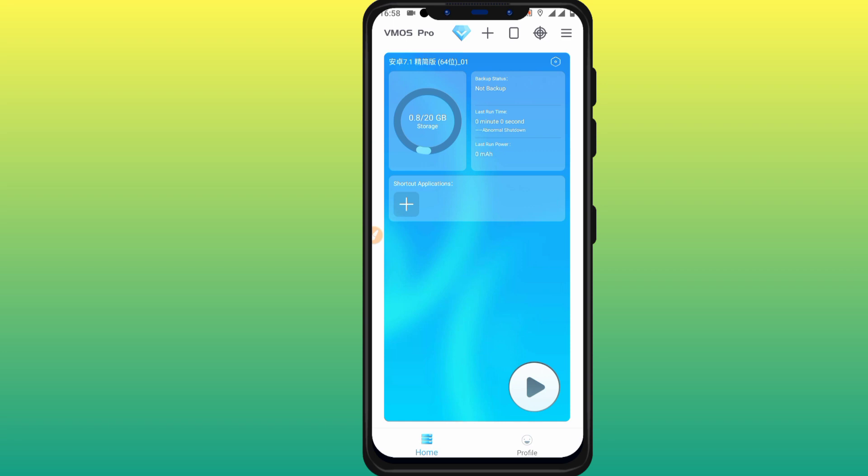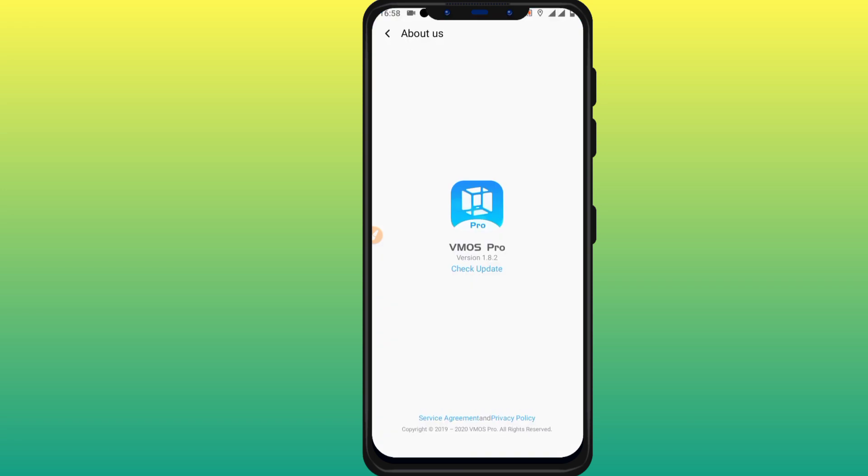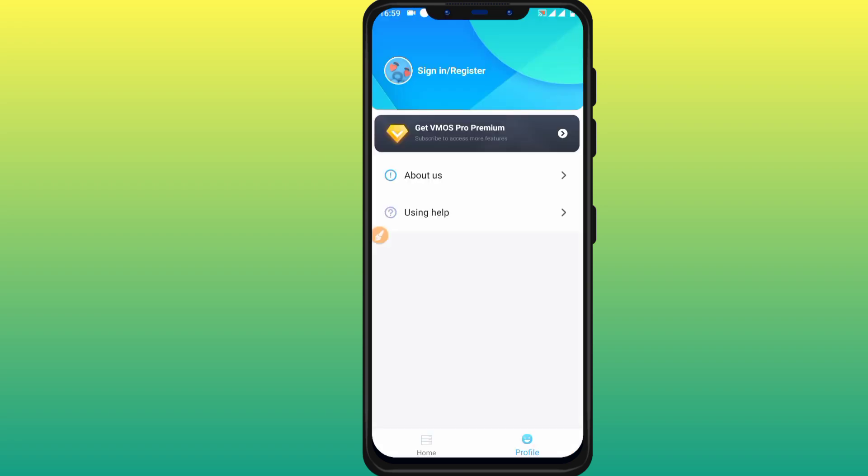As you can see, I have already entered here to this VMOS Pro. In About, it's version 8.2. As you can see, it's version 1.8.2. I'm going to install it and open up this VMOS Pro version and it's working perfectly.